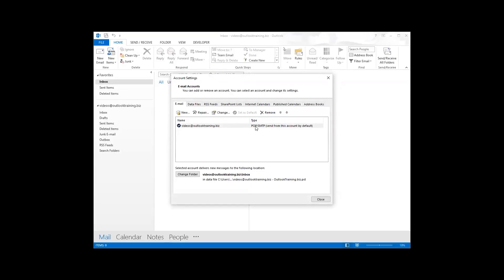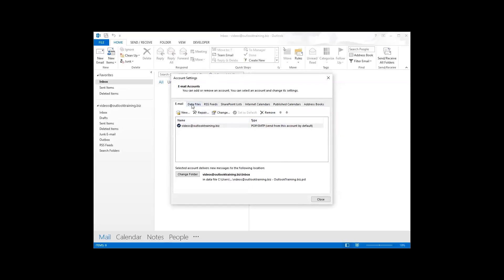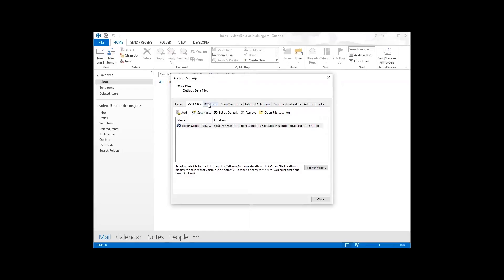Over here is the data files, and this is generally where the PST files are and which ones you have connected to Outlook. Up here is RSS feeds. A lot of people don't know what RSS feeds are, but it's basically a way to talk to an internet site. When they release something it can come into your feed, and over here in Outlook is where the feeds will be.